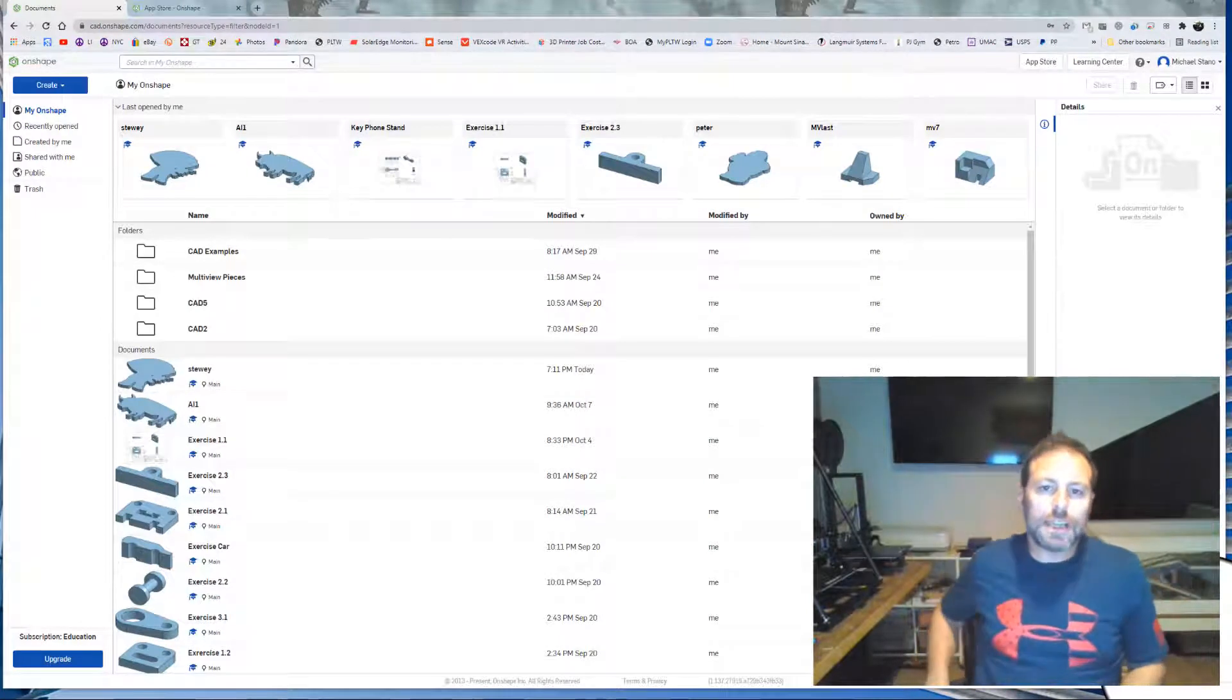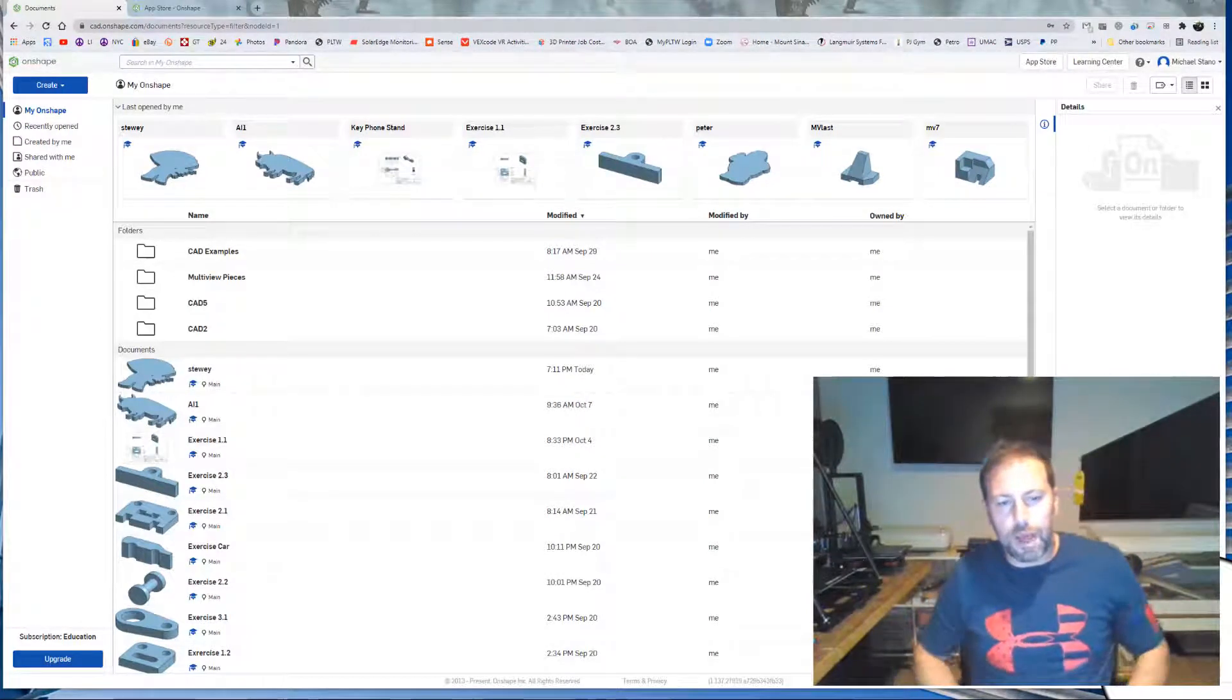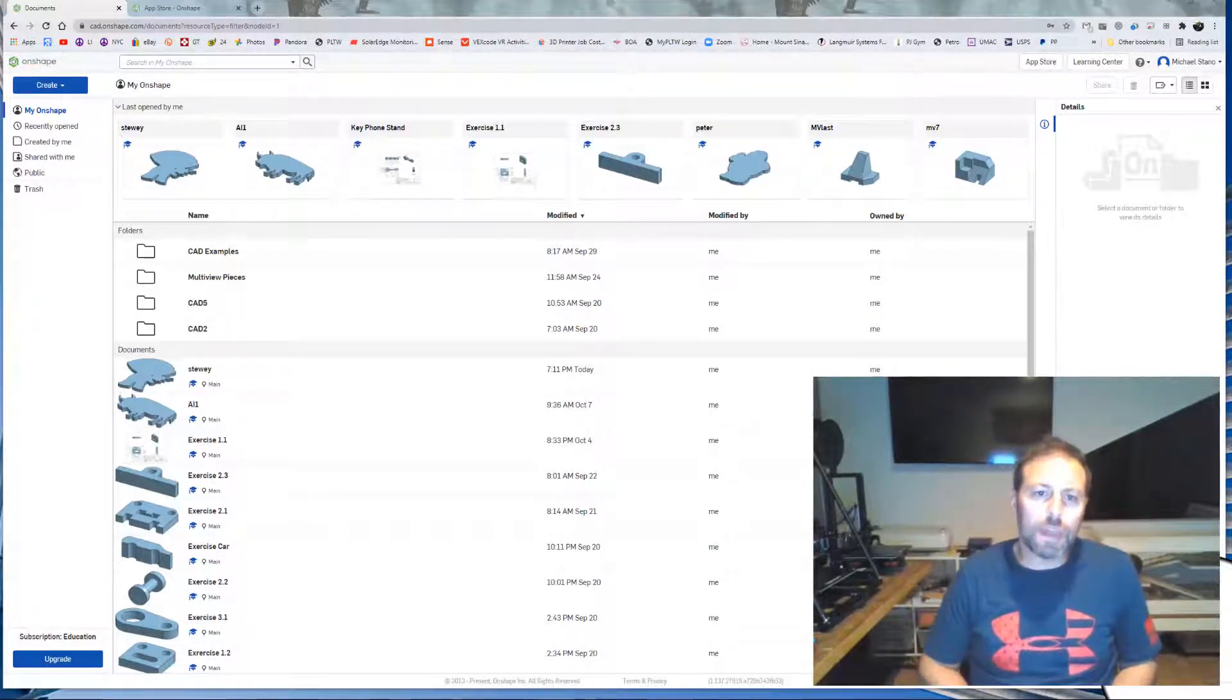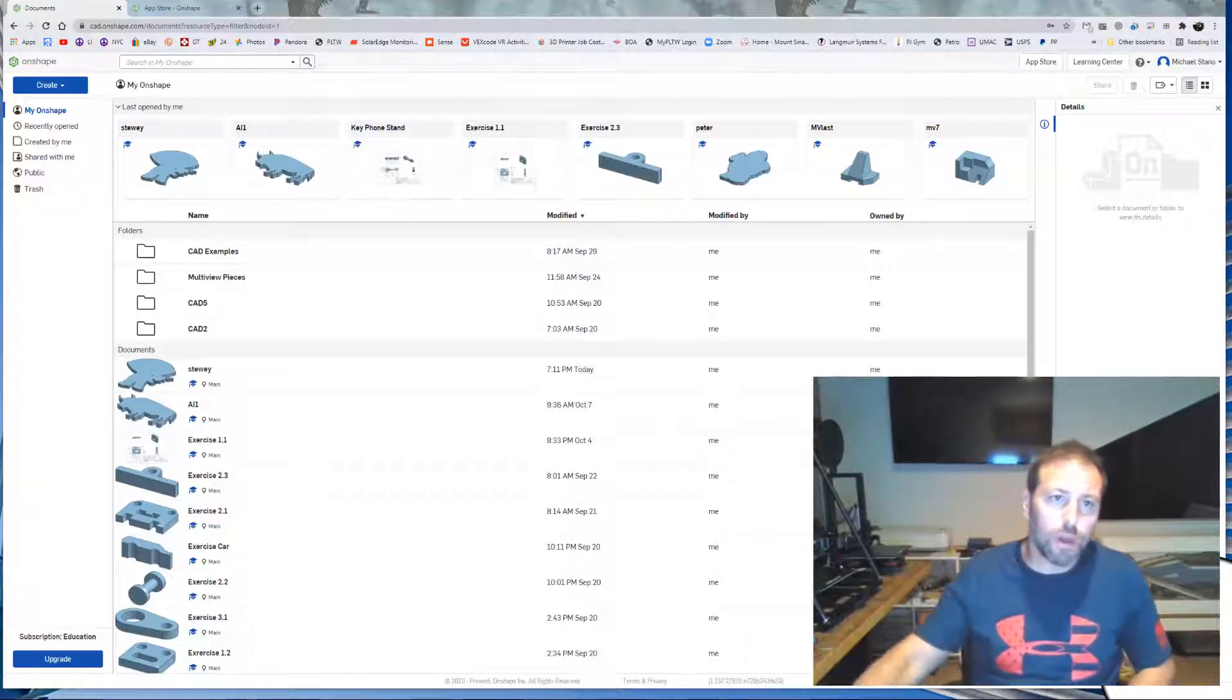Hello everybody and today we're going to take a look at Kirimoto, the CAM software that is associated with Onshape. You can get it through the App Store.